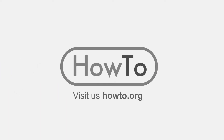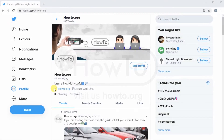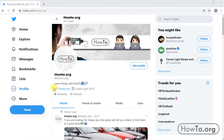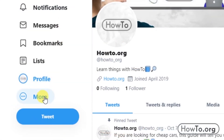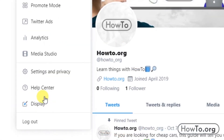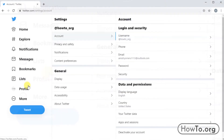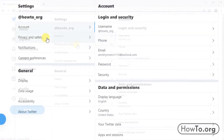Hello everyone, welcome to the HowTo.org channel. To make our Twitter account private, what we have to do is click on the More button and choose the Settings and Privacy option. After this, we should click on Privacy and Safety.